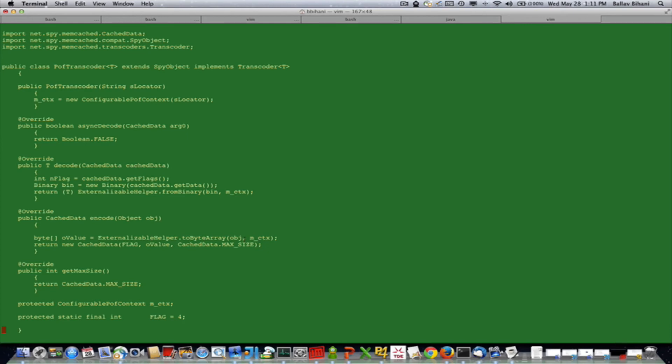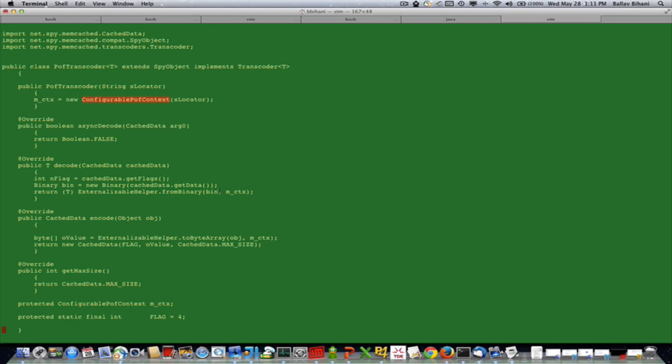So that it turns into a binary of the POF object. And then when I'm deserializing it, it basically gets the binary and then using the ExternalizableHelper and the ConfigurablePofContext, it converts into a POF object.